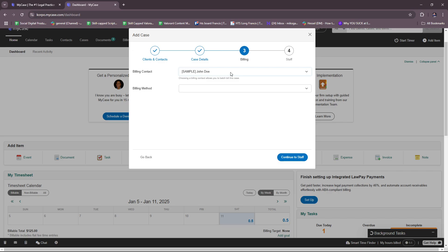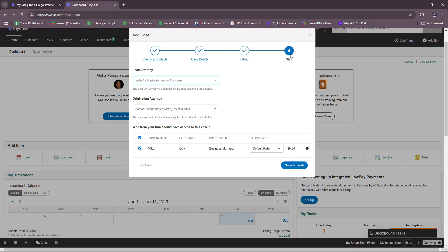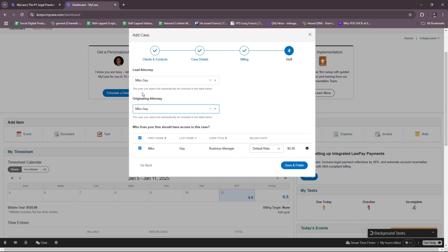Moving on to billing: set the billing contact to John Doe. You can set the billing type to hourly, contingency, flat fee, a mix of flat fee and hourly, or pro bono. We'll go with pro bono for this case. Then assign staff — select a lead attorney and an originating attorney. Set who from your firm should have access to this case, and choose between the default rate and case rate. Since it's pro bono, it's free. Hit Save and Finish.